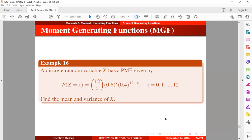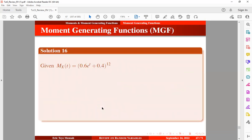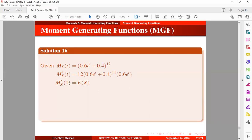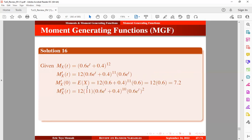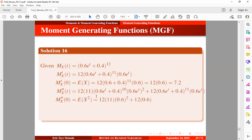Let's take another example. A discrete random variable x has a PMF given by the expression here. We want to find the mean and variance of x — we could also find the skewness and kurtosis, but we'll restrict ourselves to just these two. The moment-generating function of x was found in the previous example. Taking the first derivative and replacing t with 0 gives the first moment about the origin, which is the mean. Taking the second derivative and replacing t with 0 gives the second moment about the origin.